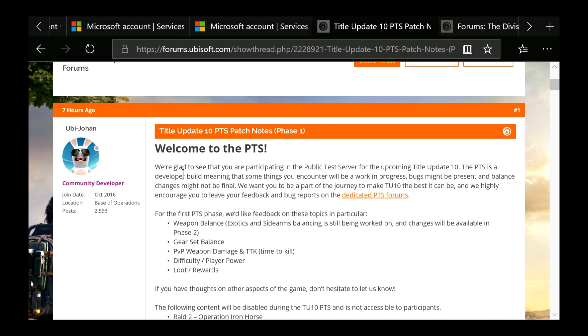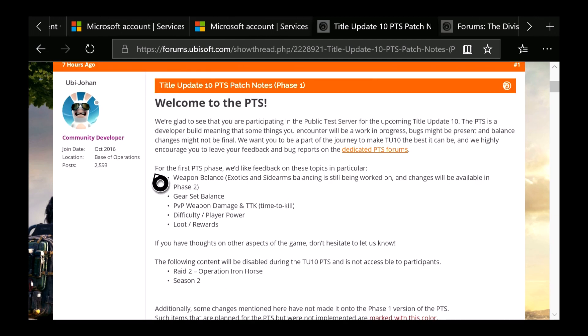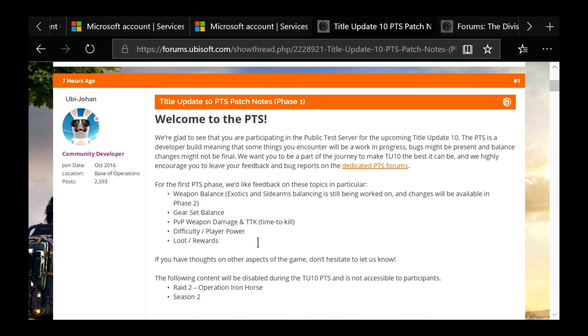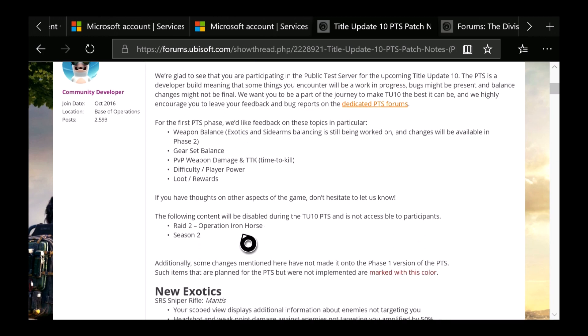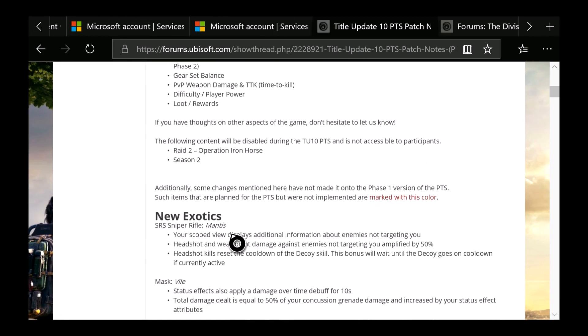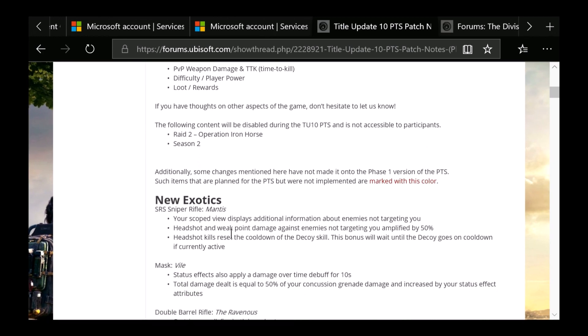First it says for the first PTS phase, we'd like feedback on these topics in particular: weapon balancing, gear set balance, PVP damage and time to kill, difficulty in player power, and loot rewards. You guys will actually not be able to access the Raid 2 and Season 2, which is now Operation Iron Horse. You guys were calling it Foundry, so now we have the official name for the second raid.